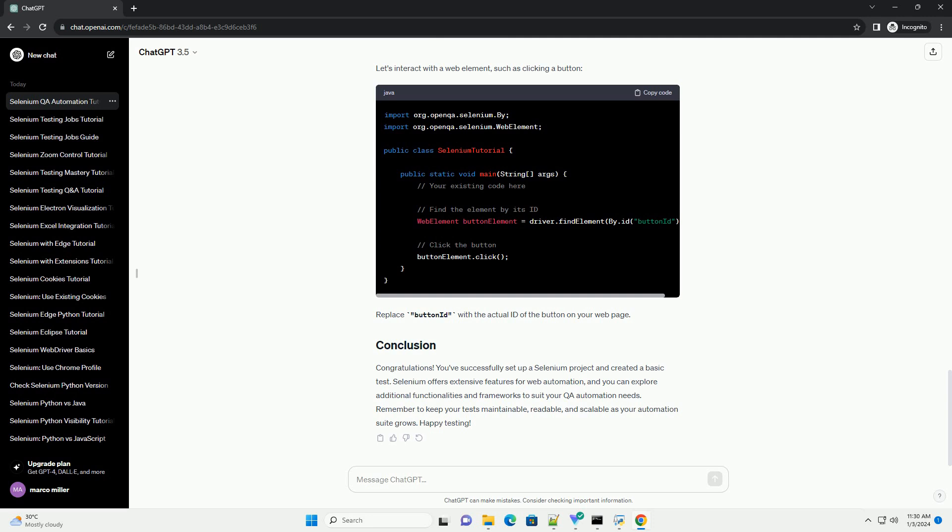Let's set up a simple Selenium project for automating a web application. We'll use a test scenario where we open a web page and verify the page title. Open your chosen IDE and create a new Java project.